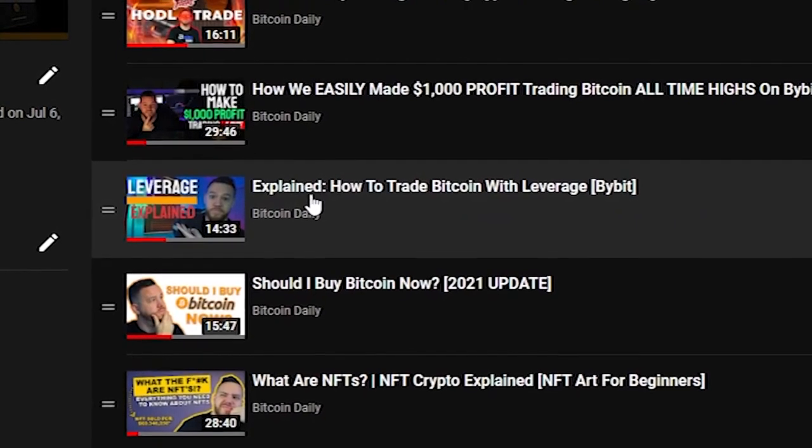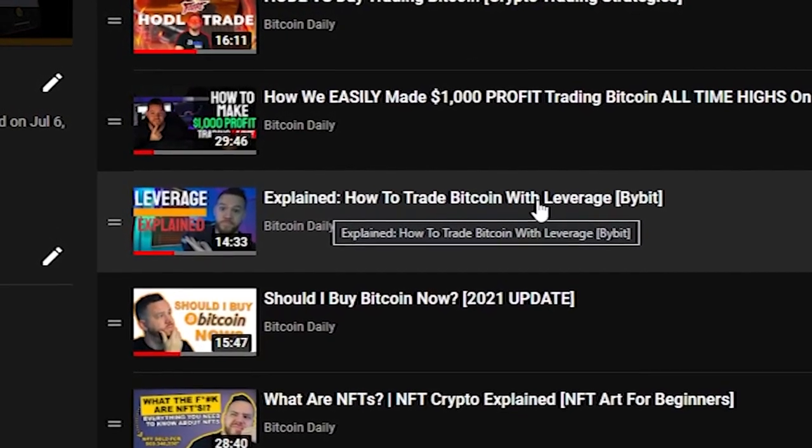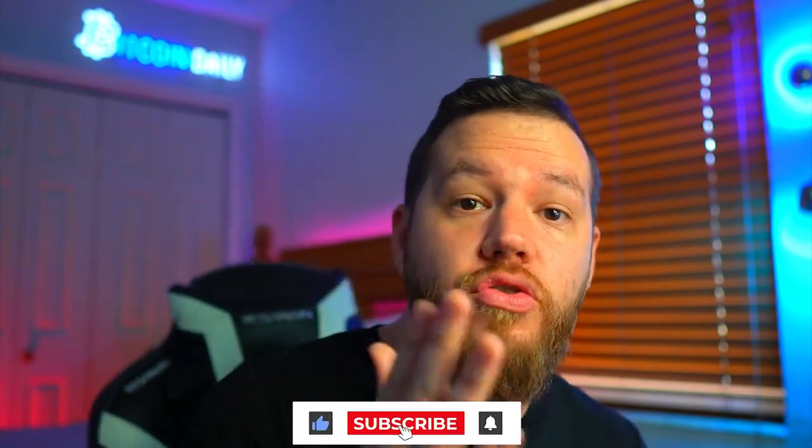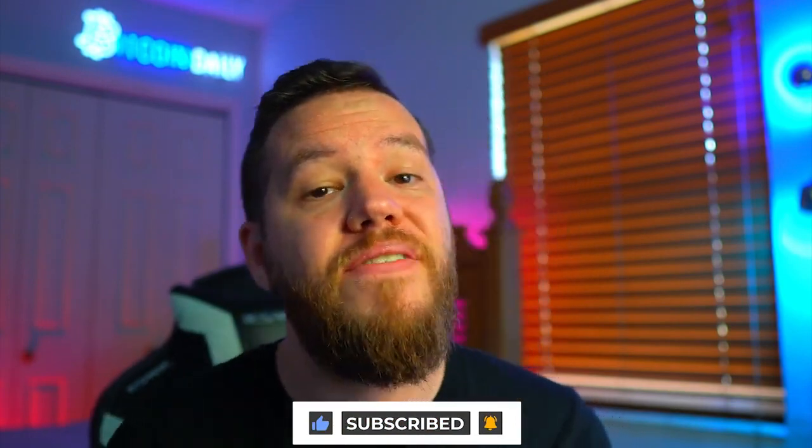If you want to know more about leverage — how it works and how to use it — I recommend checking out our video called 'Explained: How to Trade Bitcoin with Leverage on Bybit.' I'm going to cut it here as part one of this tutorial. We will release a second part where we go through making your first trade, talk more about the DeFi section, and share other tips and tricks as you begin learning Bybit. I hope you enjoyed this video — smash the like button, subscribe, turn on the notification bell, and drop any questions in the comments. Thank you so much, and I'll see you in part two — peace and love.